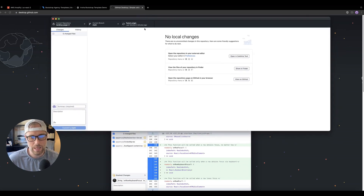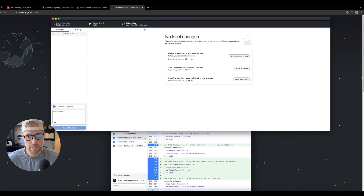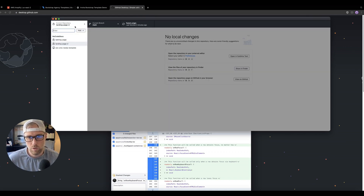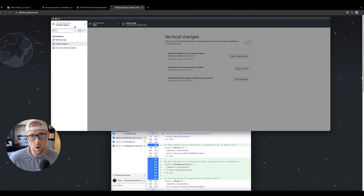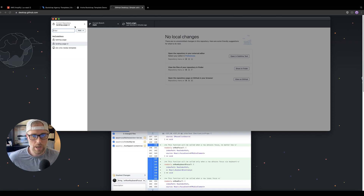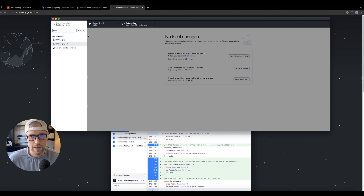Once you install the desktop client, you'll be at a page that looks like this in GitHub Desktop. What we want to do is create a new repository for this project. A repository is just a place where all of the code lives on GitHub. I'm going to show you how to create a repository and push it to GitHub, and then we'll move on to the next step.